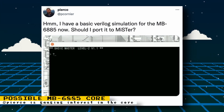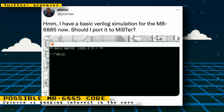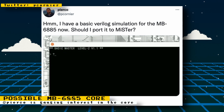Core developer Pierco, who is a developer of the Game & Watch core and also kickstarted the Apple II GS core, has a basic Verilog simulation of a little known Japanese computer called the MB6885. He's gauging the interest of porting it to MiSTer.